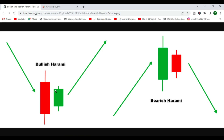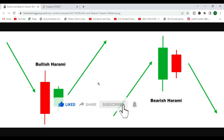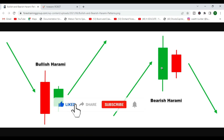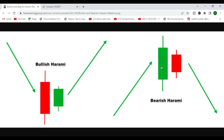We're going to try and do this using a robot because we don't always have time to be looking for these kinds of setups on our charts. We like to automate everything, so that's what we're going to do in this video.